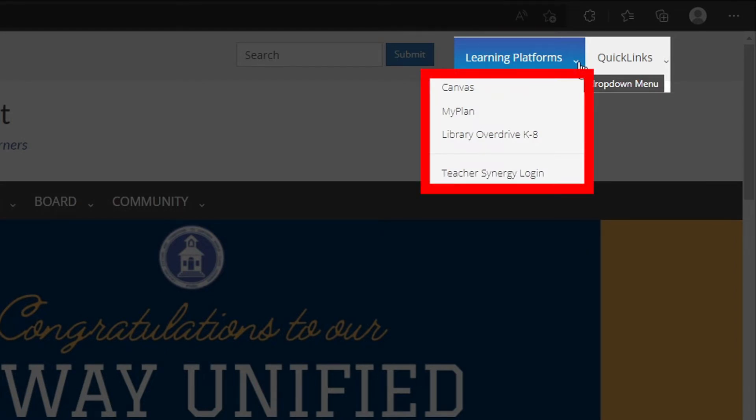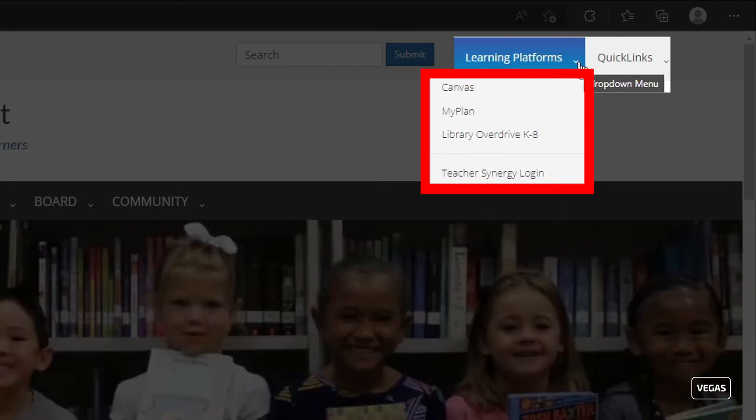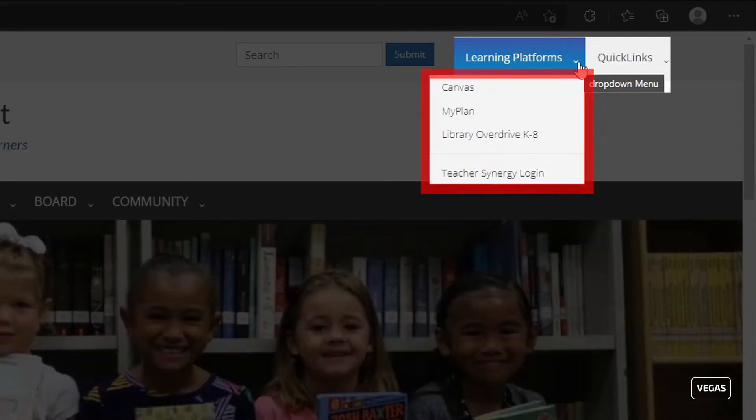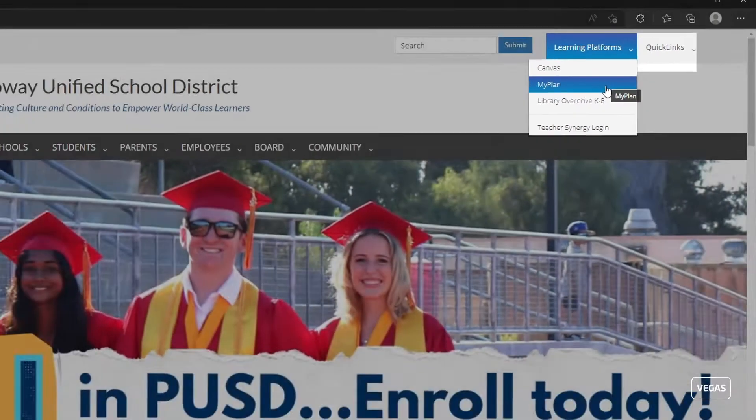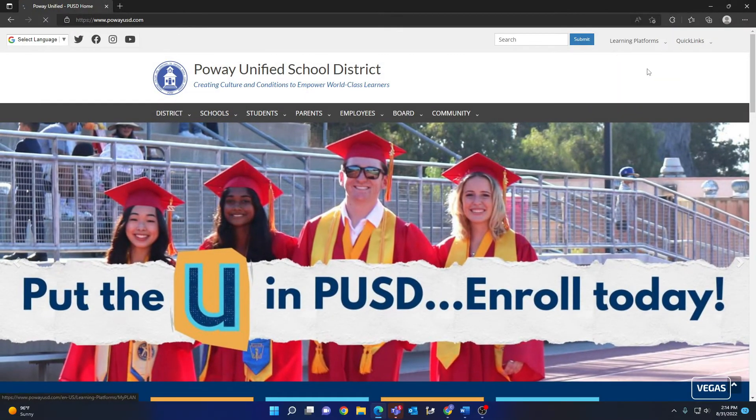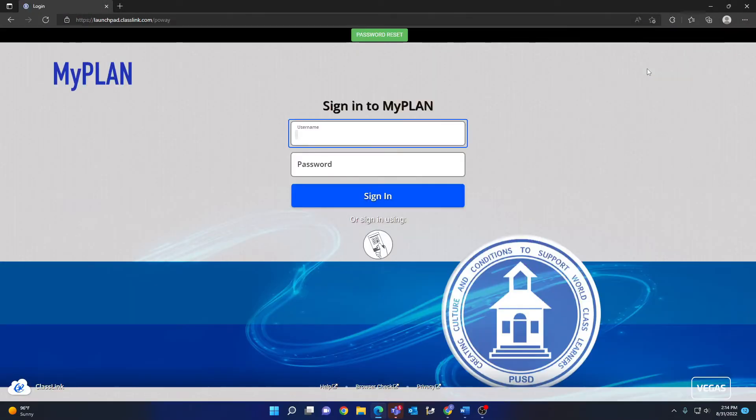You will see several options available here. The ones we are interested in are Canvas and MyPlan. If you log into the MyPlan portal first, you will automatically gain access to Canvas as well as other services. Click on MyPlan.